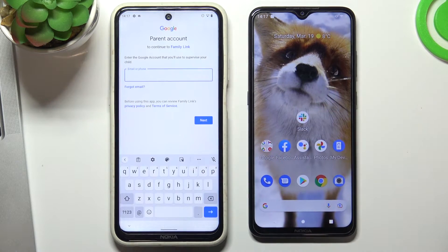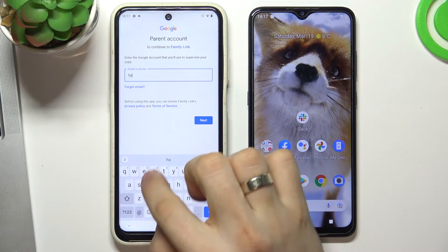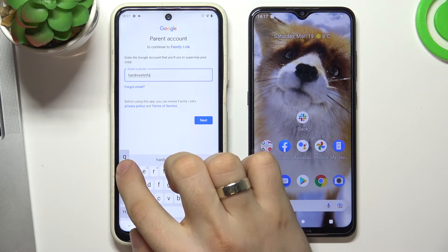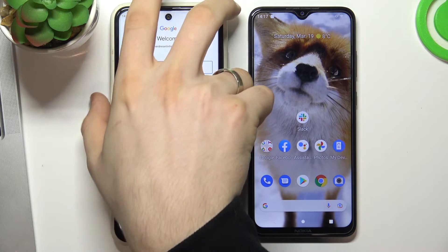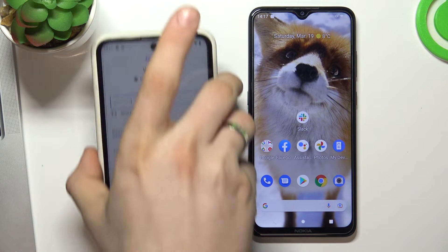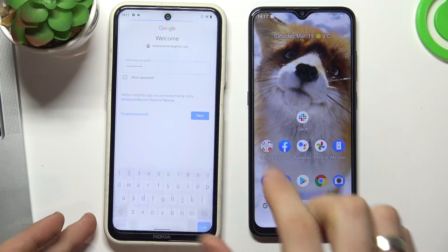Now you need to log in to your Google account — the parent's Google account. Enter your password, then enter the child's password and choose Next.